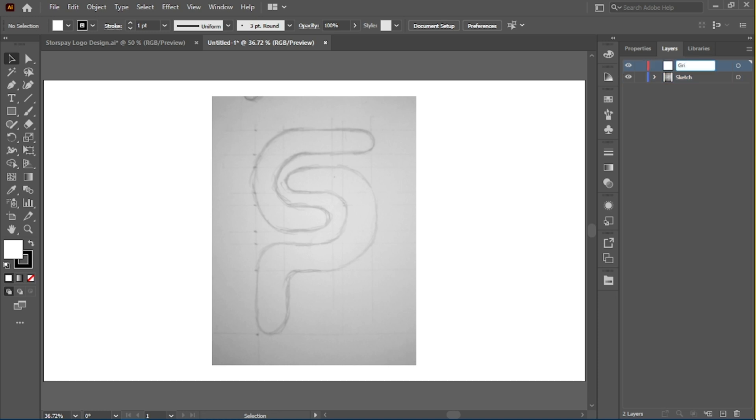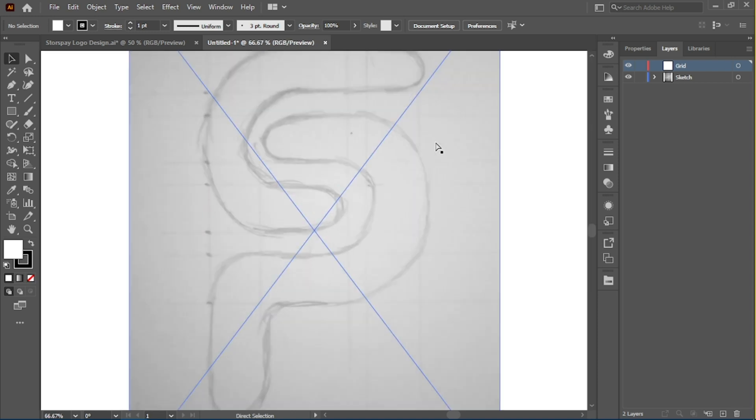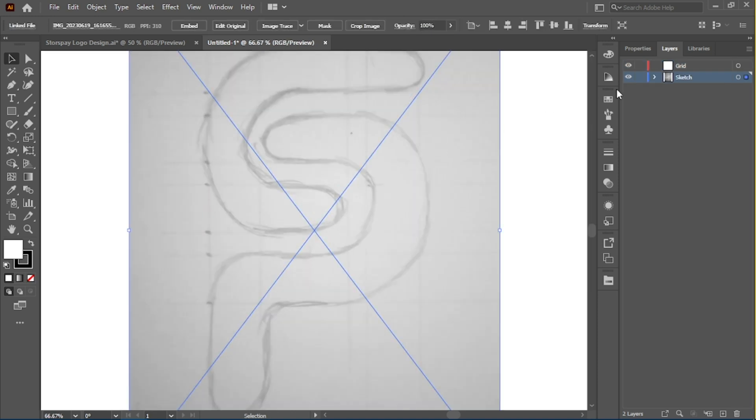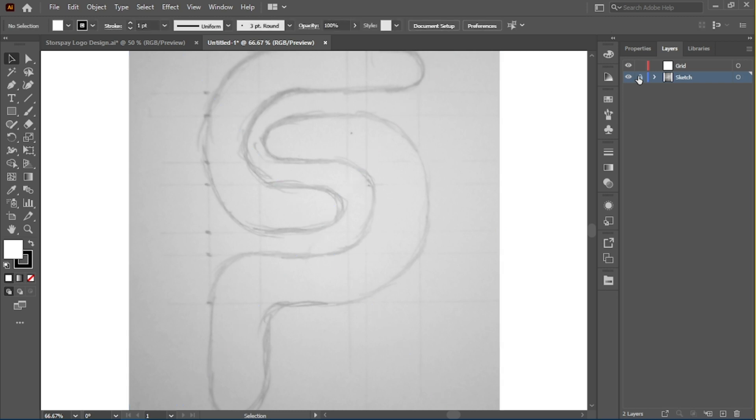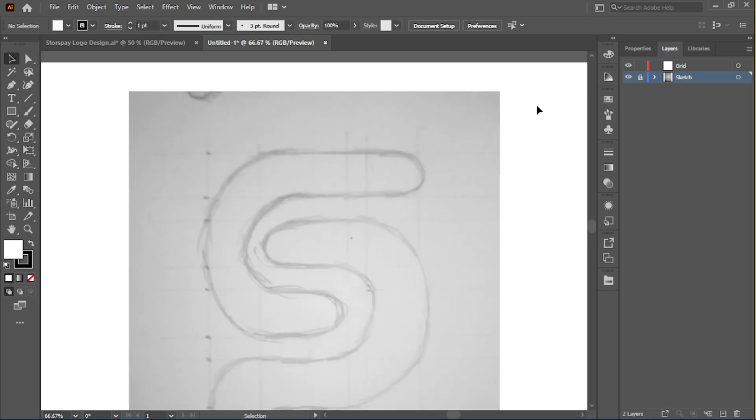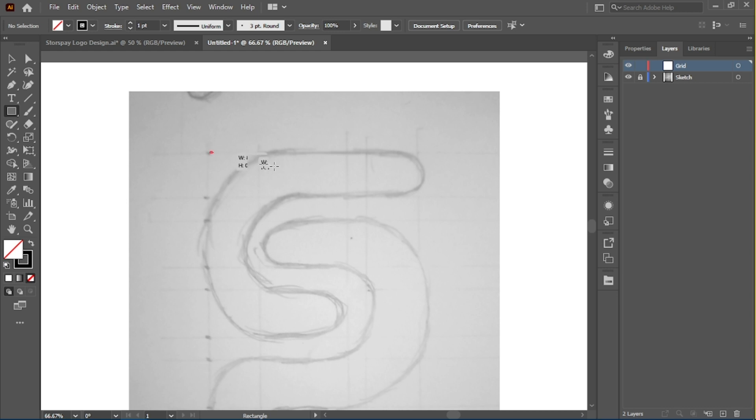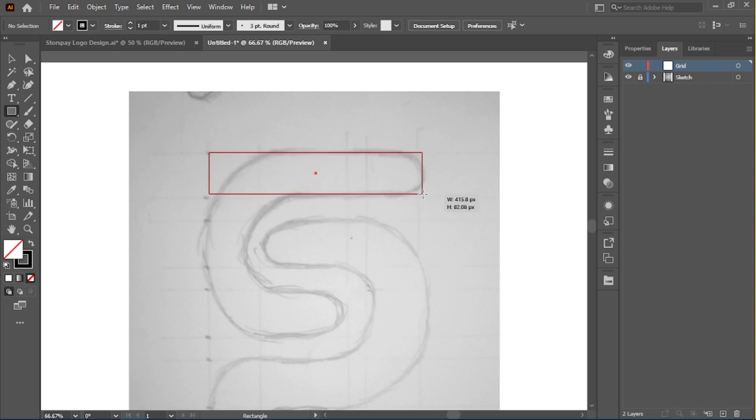We're going to draw our grid here first before we form the actual logo. It's ideal to start with your basic measurement, and that's why sketching is always important. I already have an idea of the thickness and the gap between the elements of the logo.